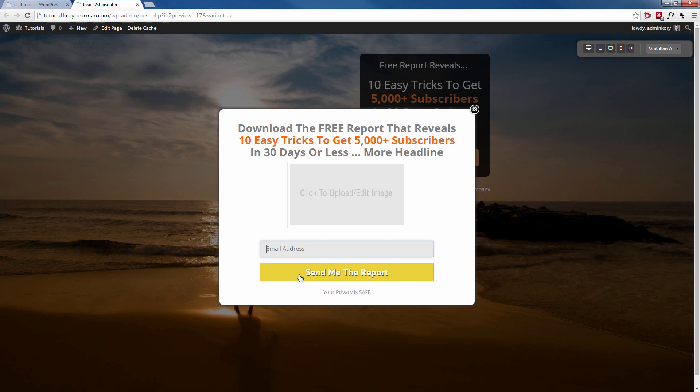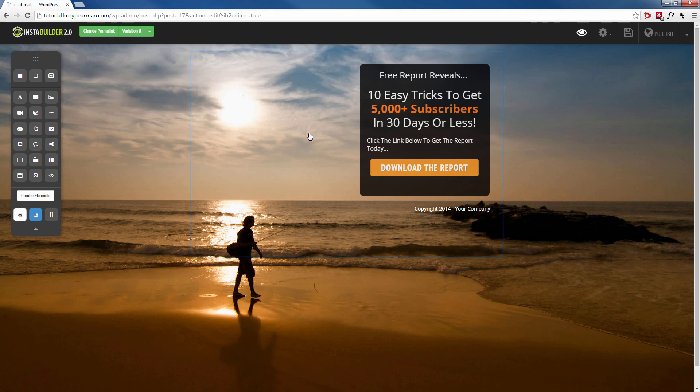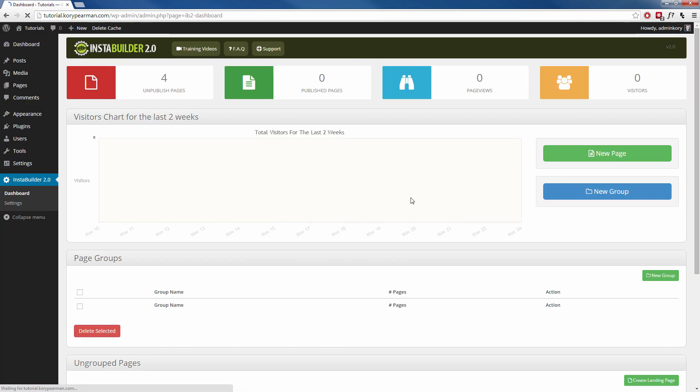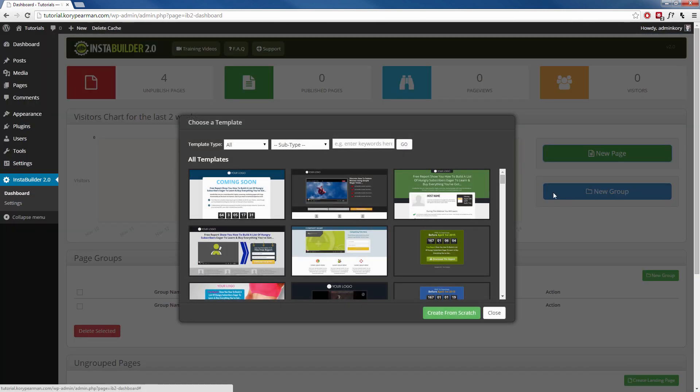As you've seen, we have multiple templates inside of InstaBuilder that you can use for your two-step opt-in. Or perhaps you want to create it from scratch on your own custom page, and we could do that too. So let's head back to the dashboard here. And again, I'm going to click on new page. This time I'm going to click on create from scratch. And we now have a blank canvas here.